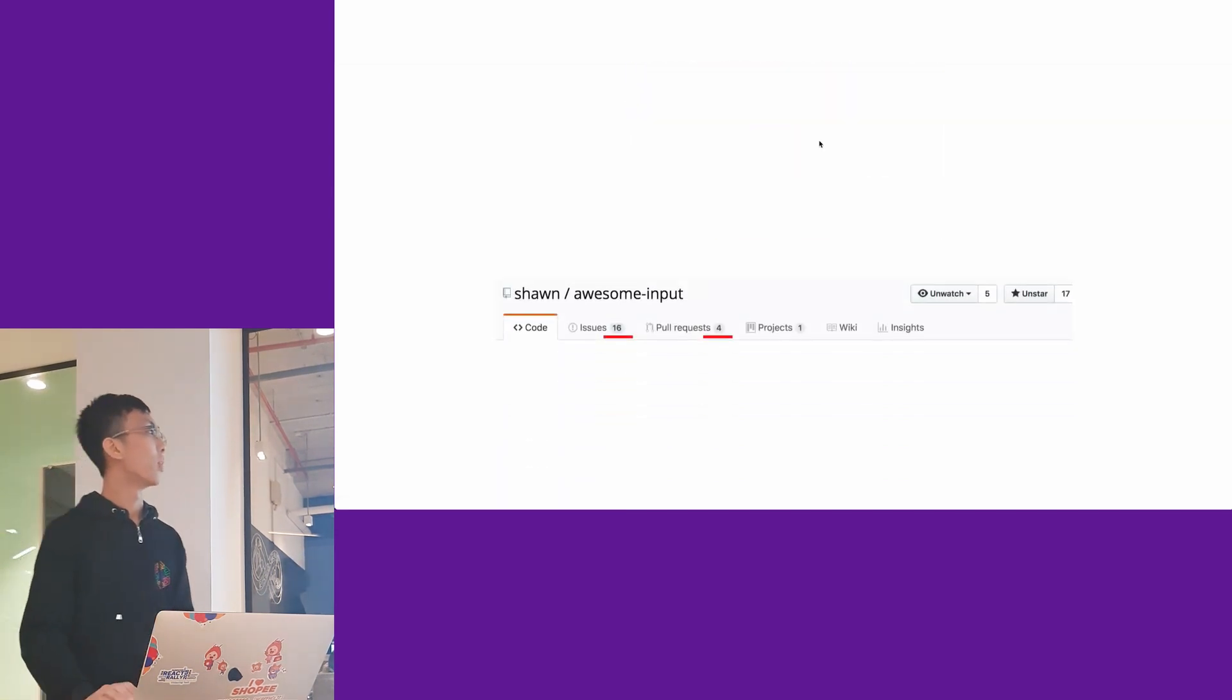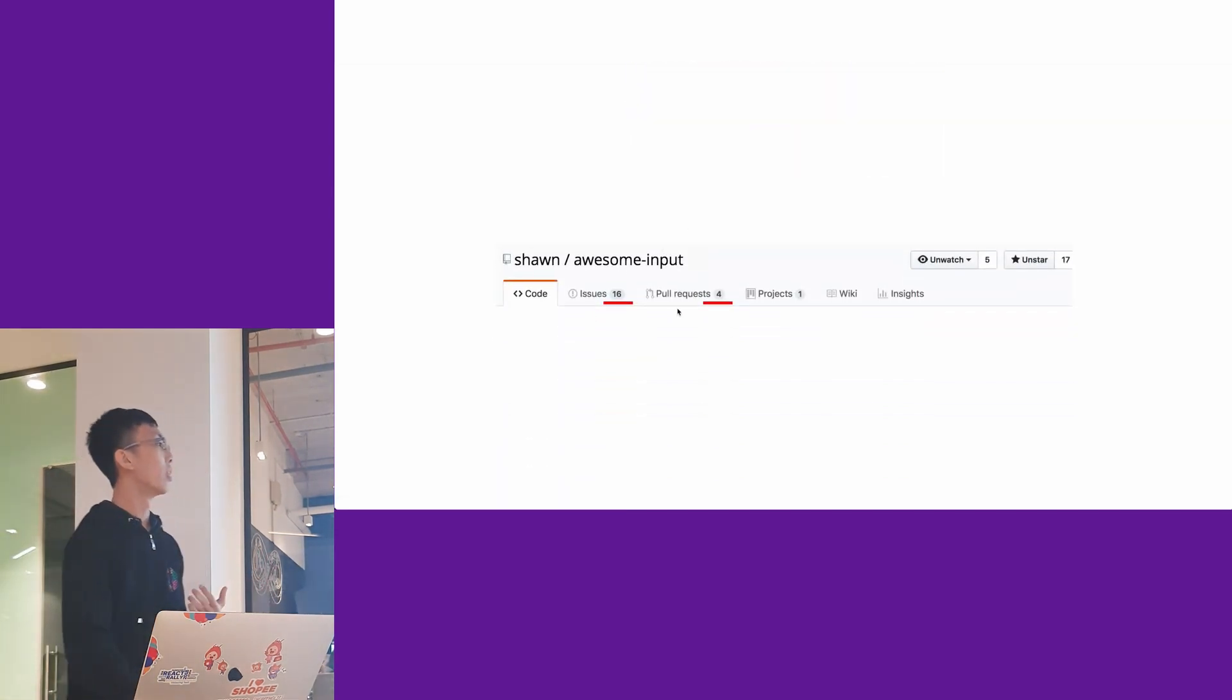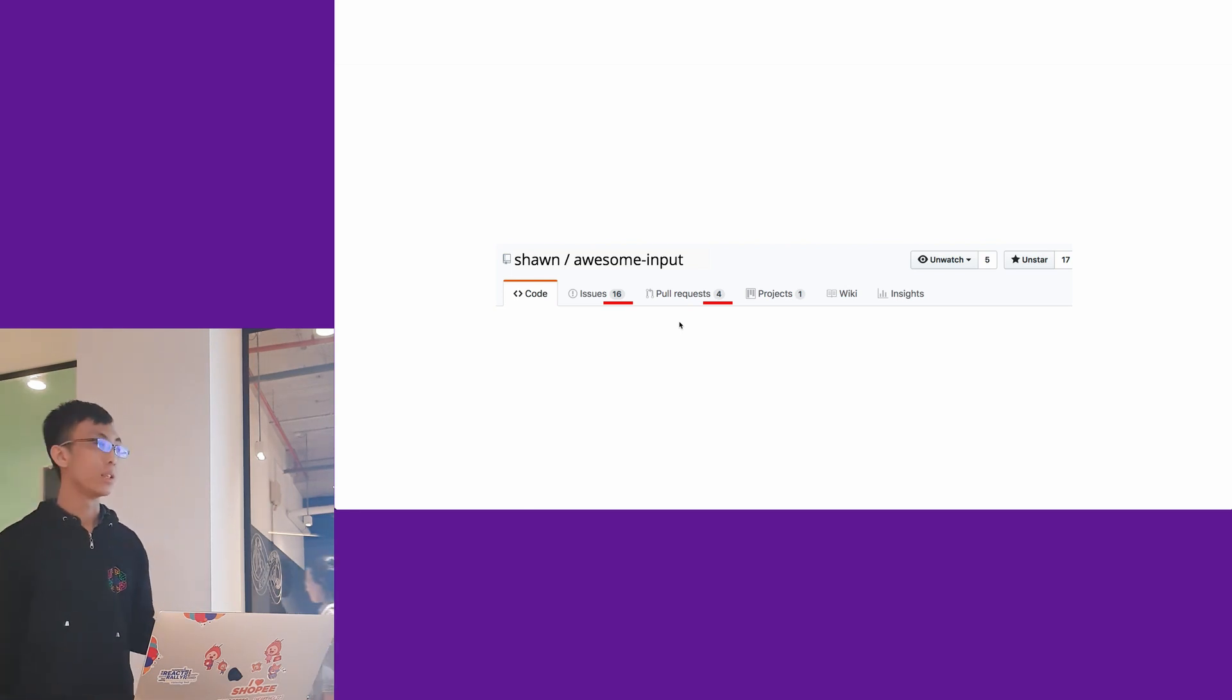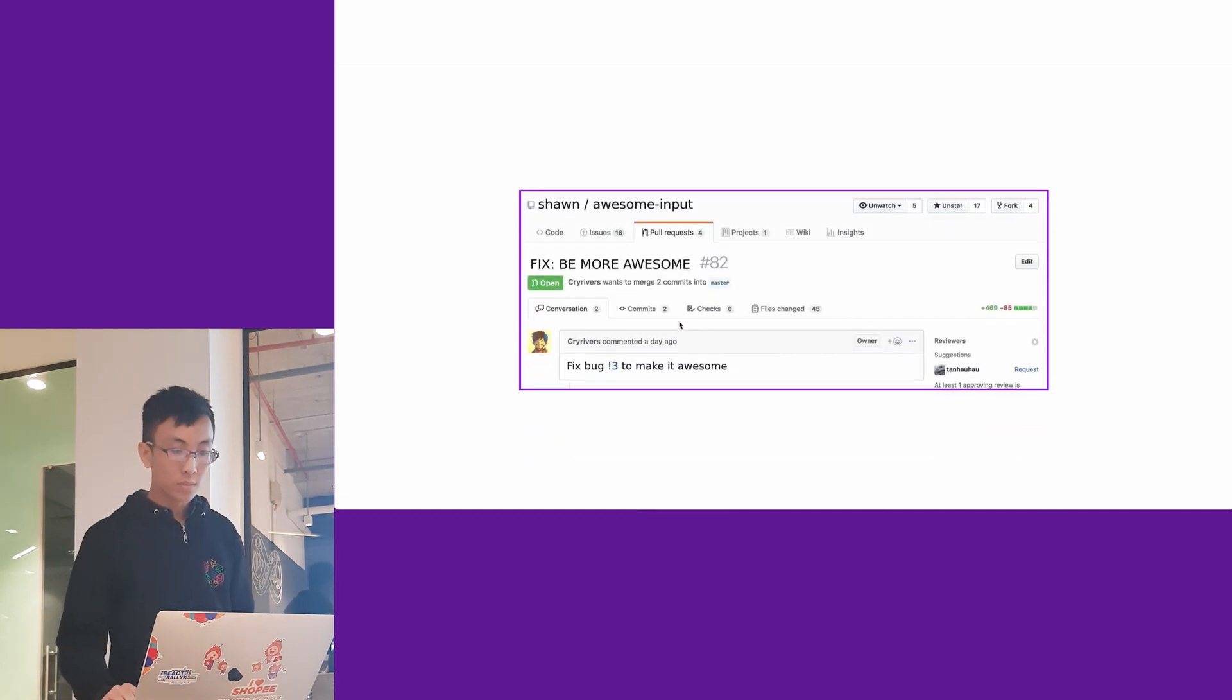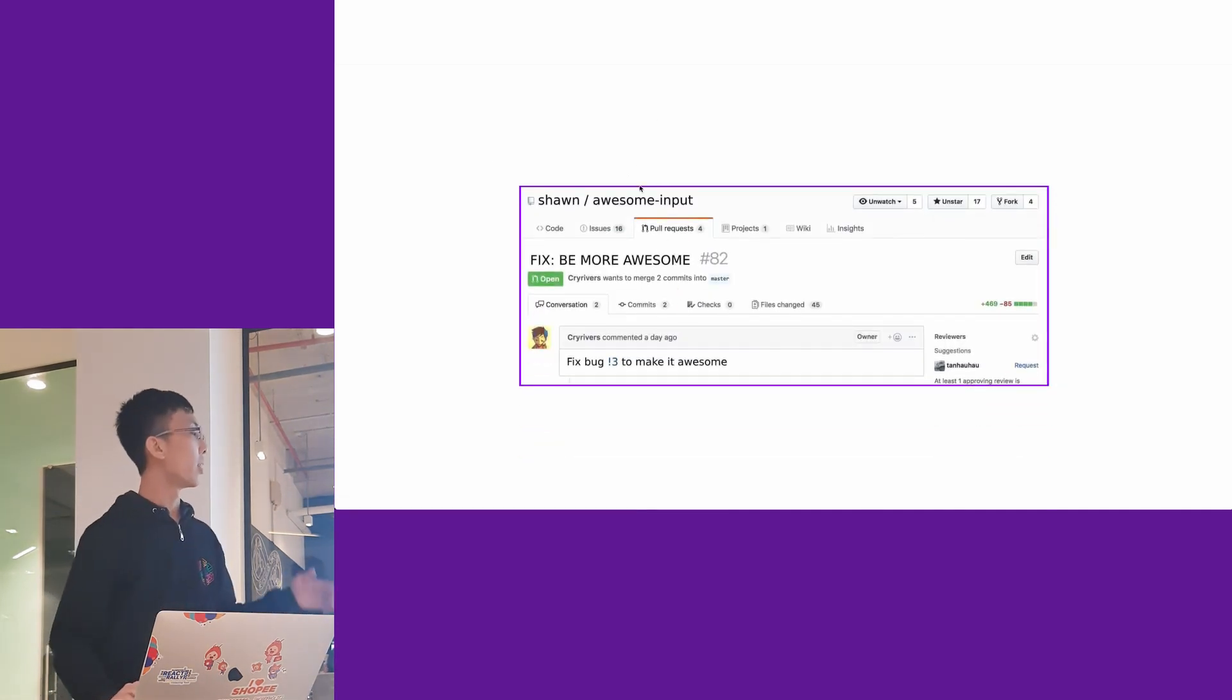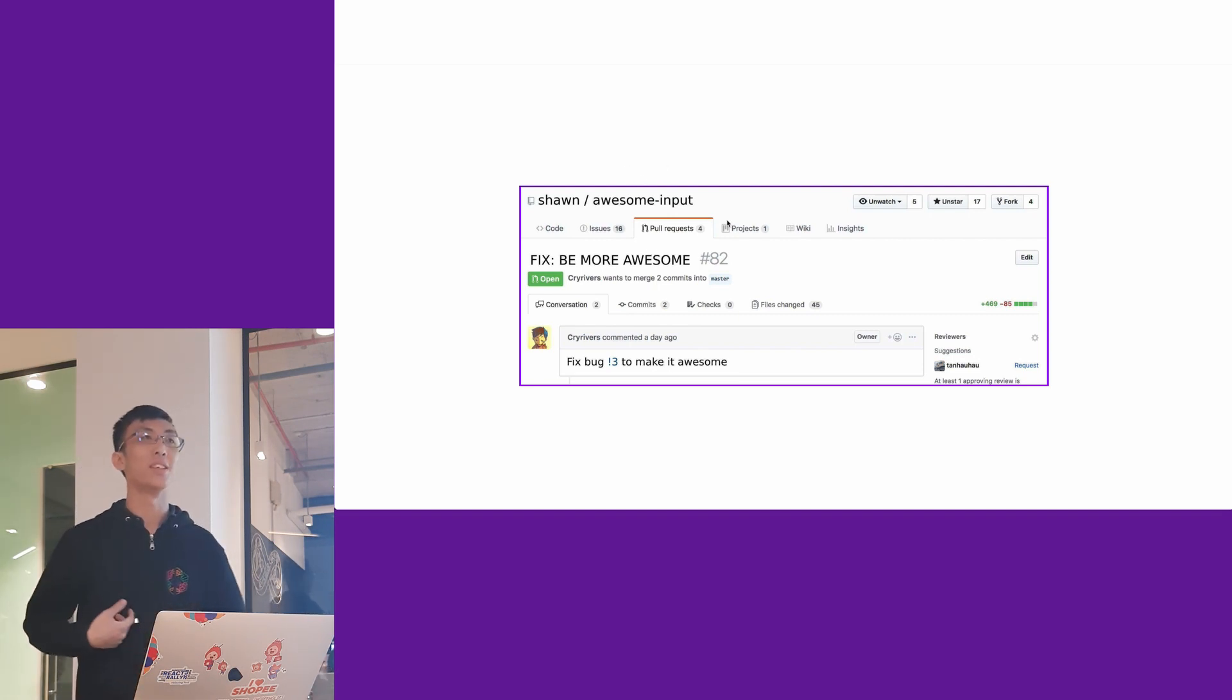Good for him, he receives a lot of issues and pull requests. People really like his projects, so people are actually making merge requests to fix it and make it more awesome.